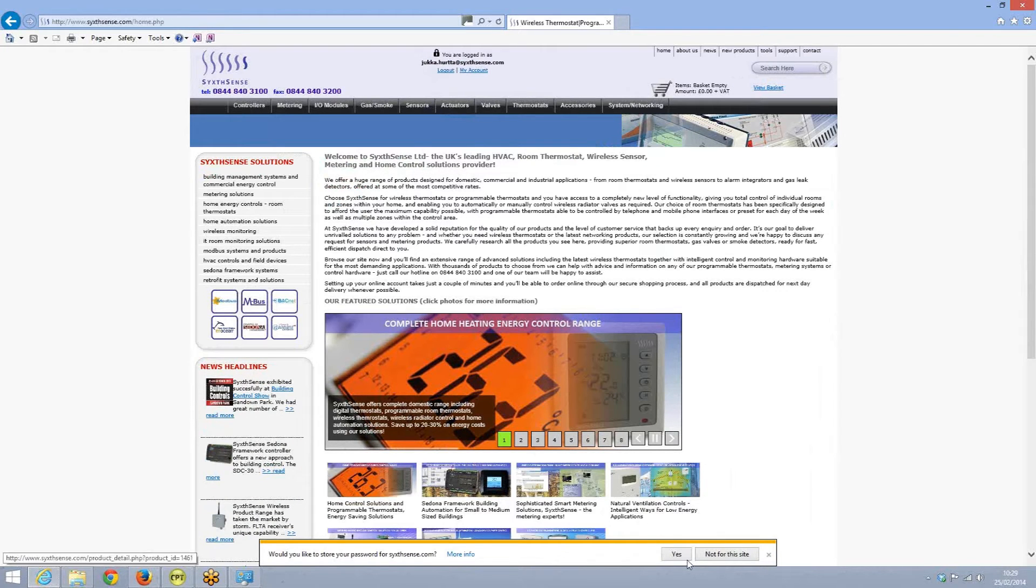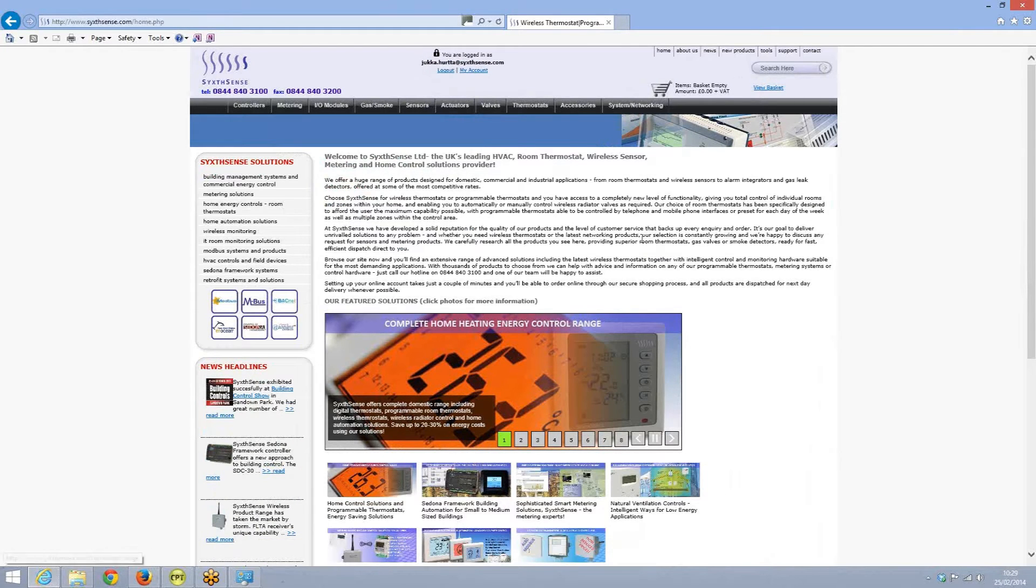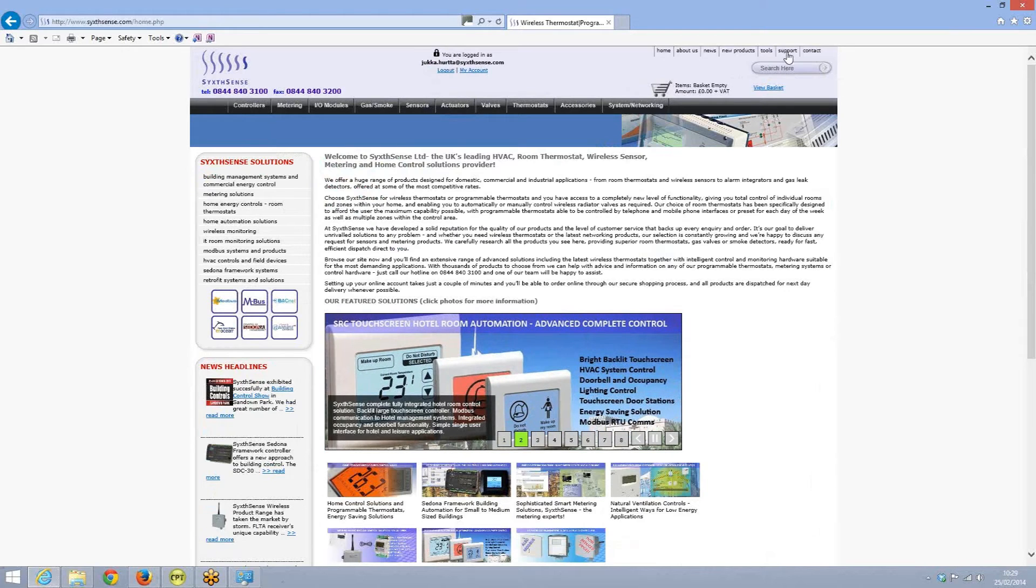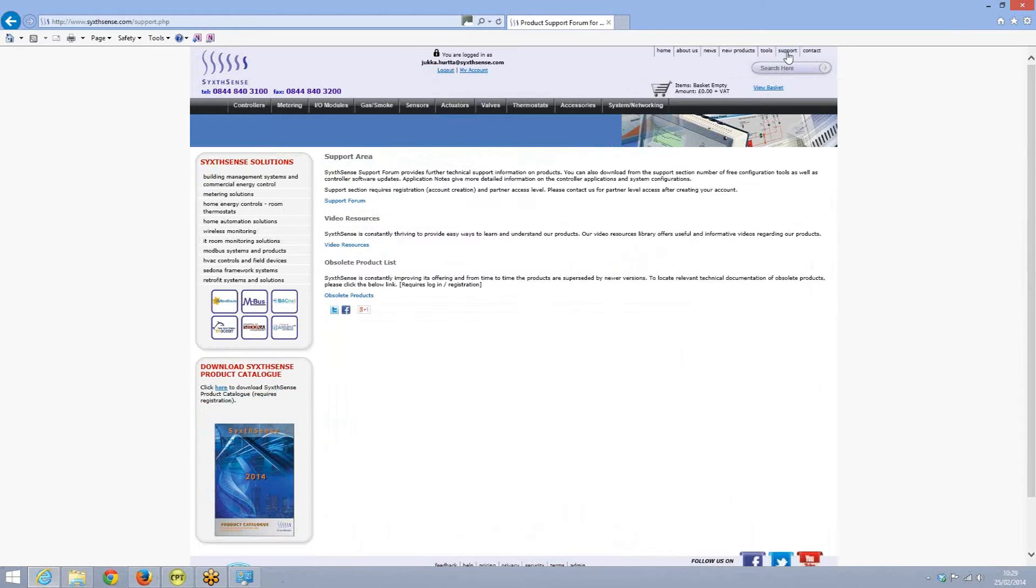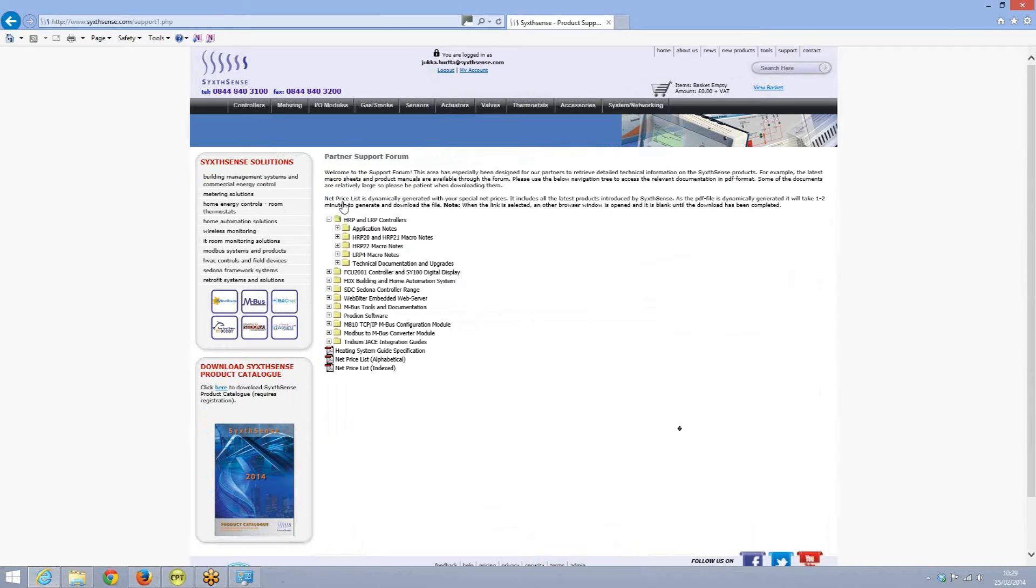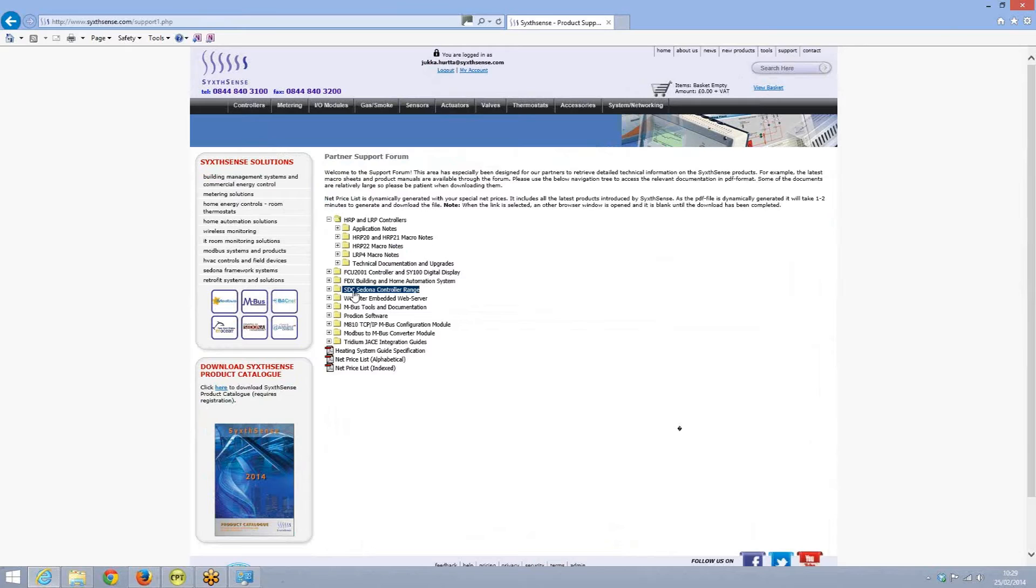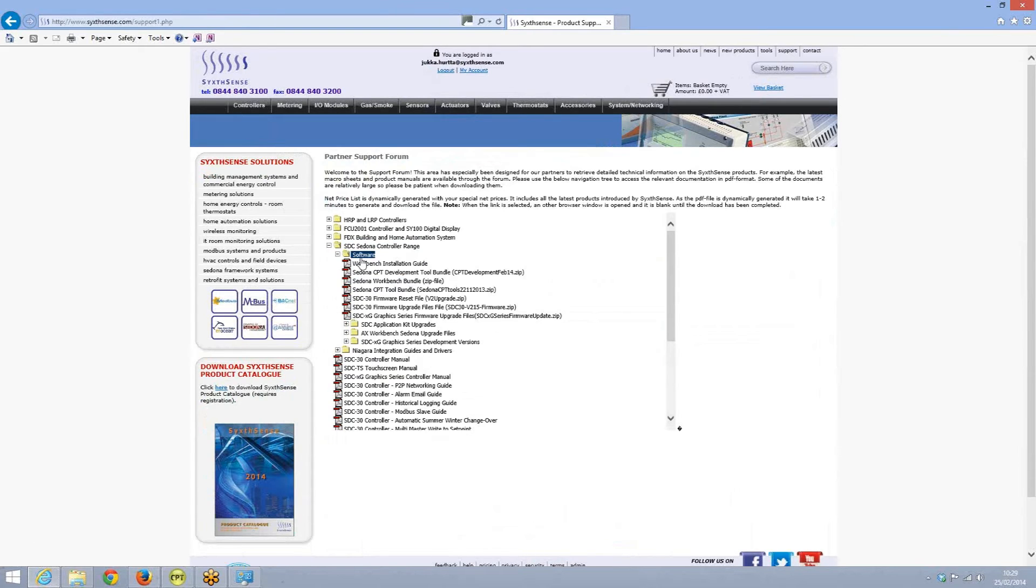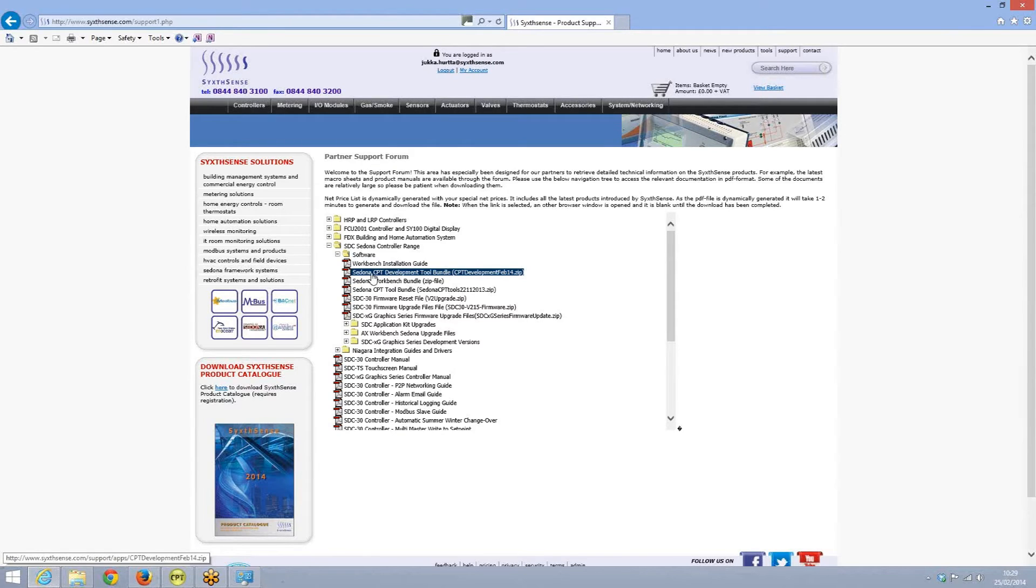So once logged into the website, what we do is we go to the support section and from the support section, we go to the support forum. On this forum we have basically a tree structure where we have information about various systems and products. If you click the Sedona controller range and Sedona software and click for the Sedona CPT tool development bundle.